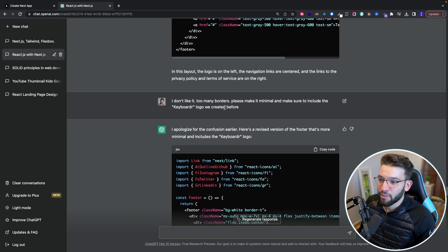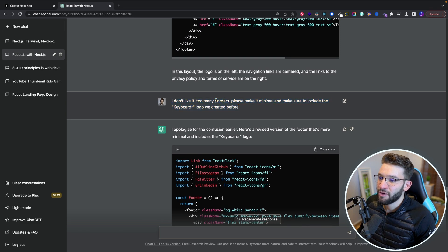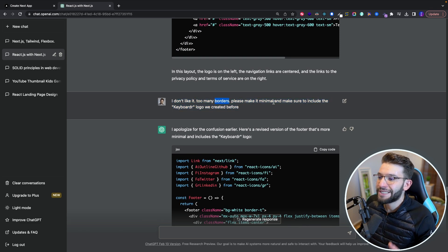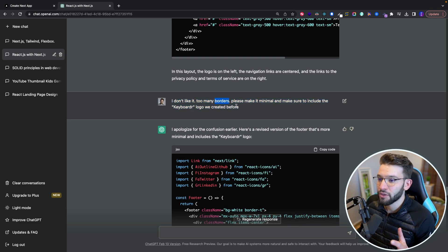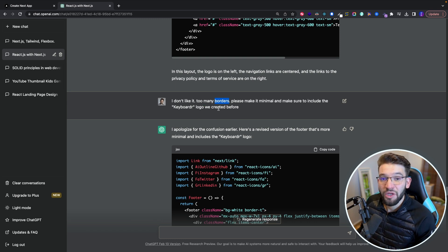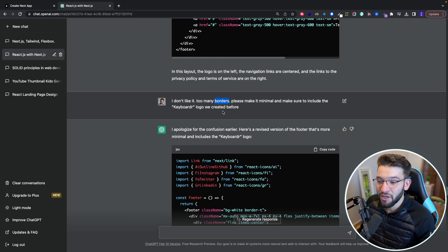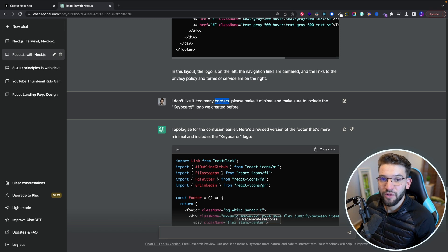Also, I didn't like the borders. So I asked it again to go ahead, oh, there's too many borders, please make it minimal, make sure to include the keyboarder logo we created before.